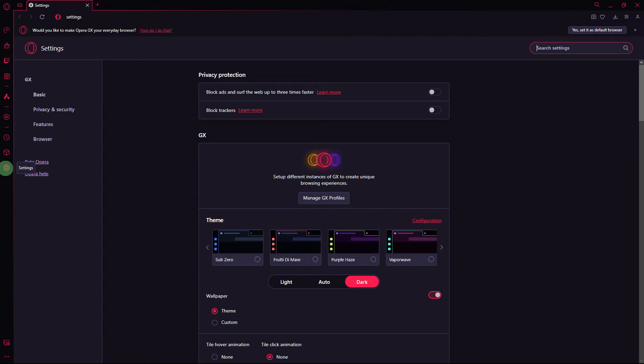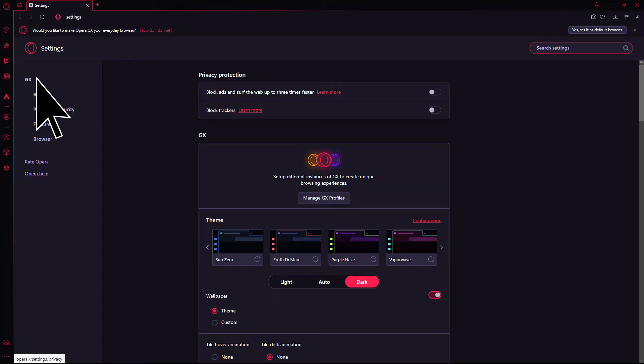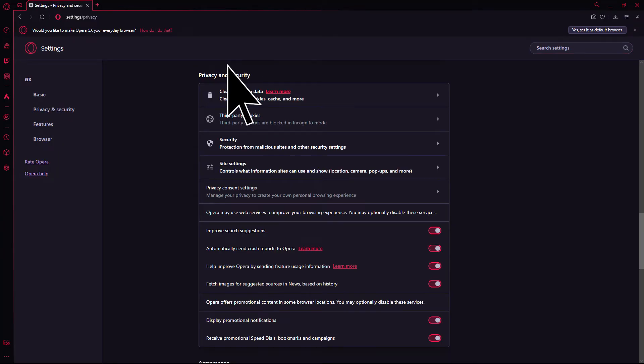Another method, cache data may sometimes cause display issues. Navigate to Settings, Privacy and Security, Clear Browsing Data and Clear the Cache.